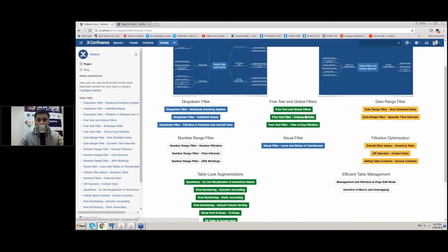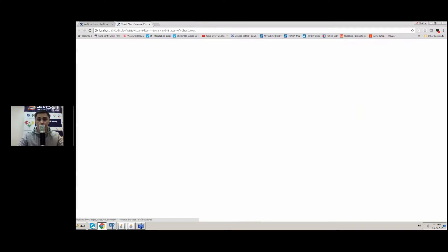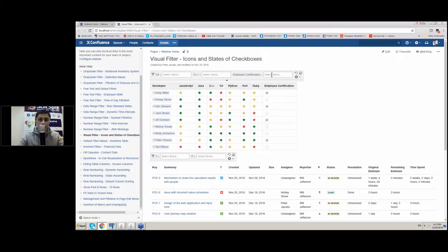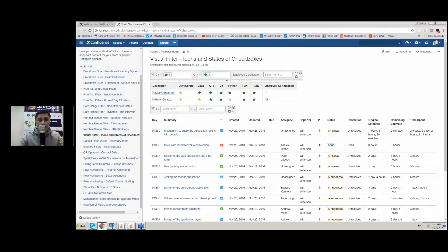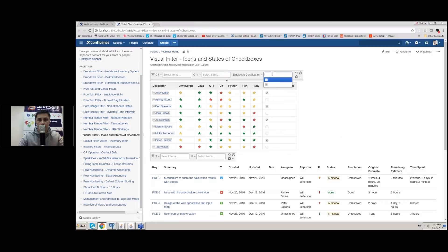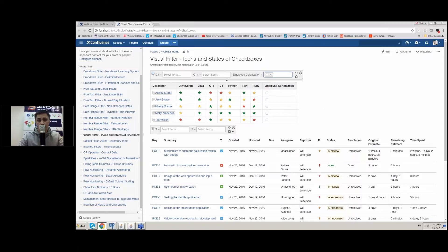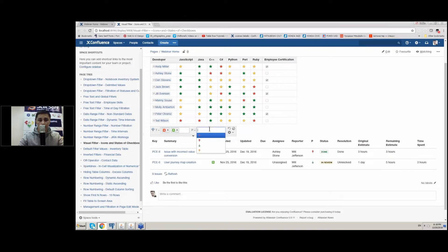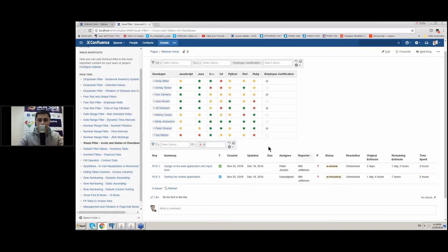The last filter type our addon provides is the visual filter. This type allows you to deal with different media content available in Confluence. It supports filtration of icons, emoticons, images, and even states of checkboxes. For example, you can check a knowledge table to look for a person's skills and check whether something requires additional certification or not. It is also very convenient to use this filter when working with the Jira issue macro — you can filter issues by issue type or by priority.